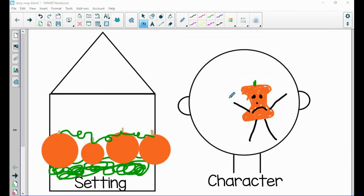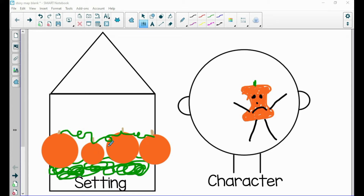We made a story map together yesterday. Let's use it today to review our story, and then we'll read our story again and probably notice some new ideas and new details. So let's look and remember — the first thing we talked about was our setting, and remember that's just the place where the story happens. We said this story, 'The Ugly Pumpkin,' really happened in a pumpkin patch for the most part.